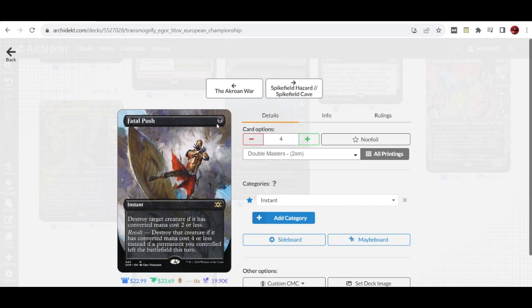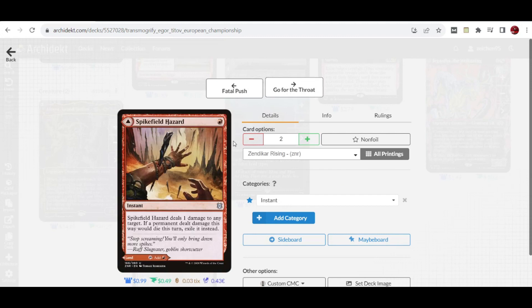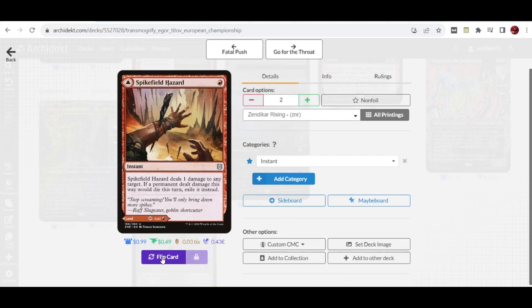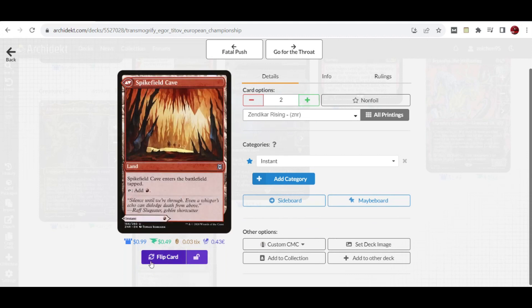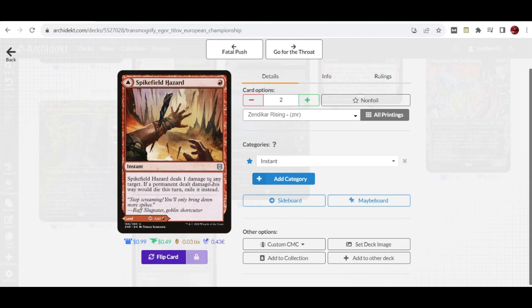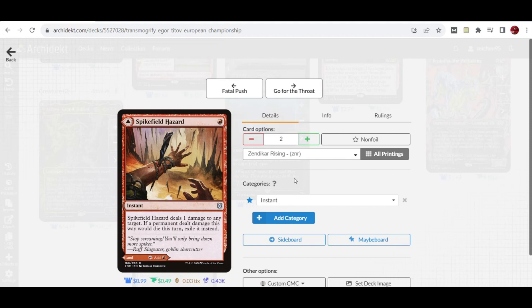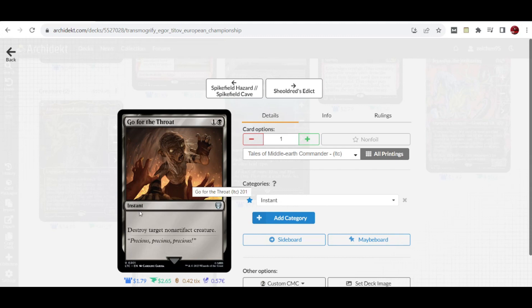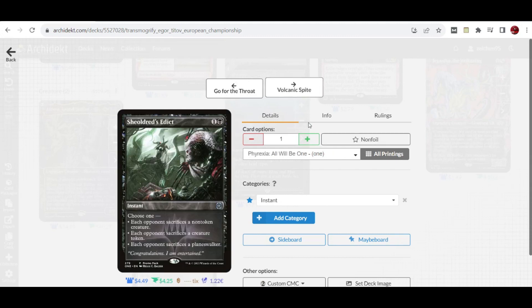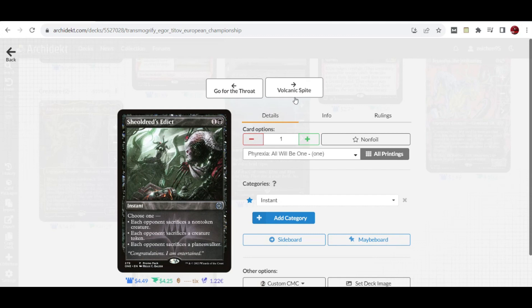For instants we have four copies of Fatal Push, the generic spot removal for one mana cost in black-based decks. This is supported with Spikefield Hazard, which acts as a land drop for Spikefield Cave, but generally you can just use one mana to deal one damage to any target and exile them. This particularly helps kill Ragavan early so she can't tax the rest of your spells. We also have a copy of Go for the Throat for any non-artifact target creature, and one copy of Swords to Plowshares to fend off sacrifice effects.